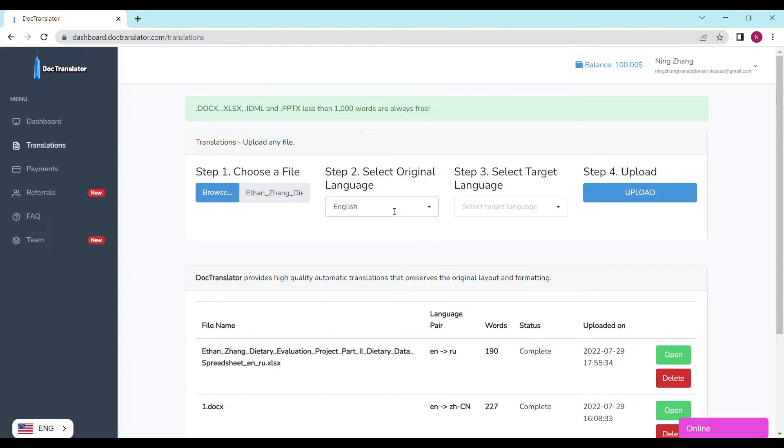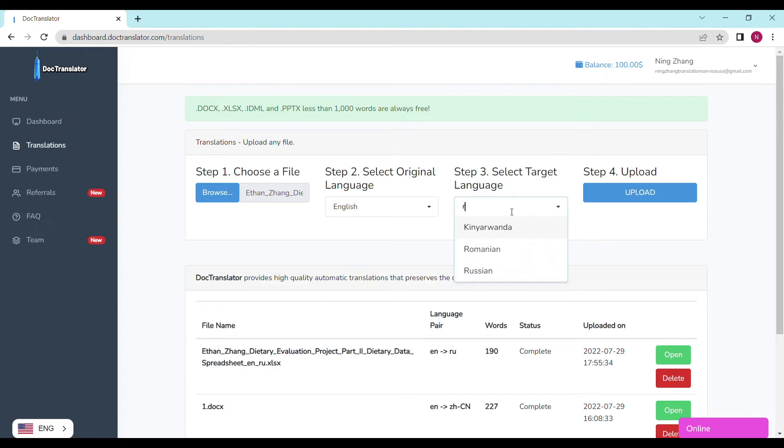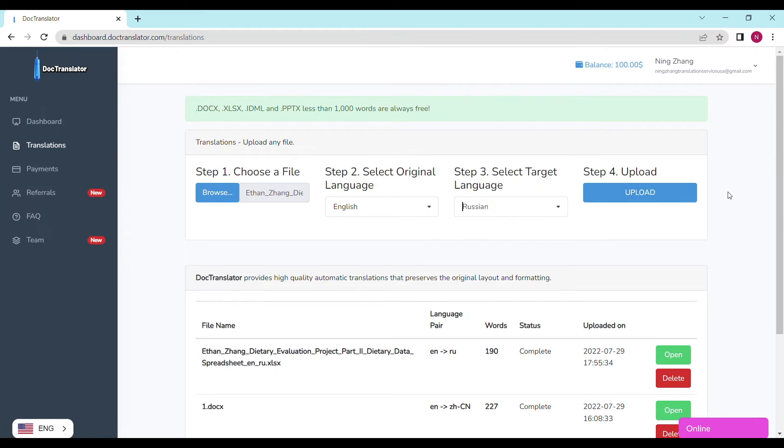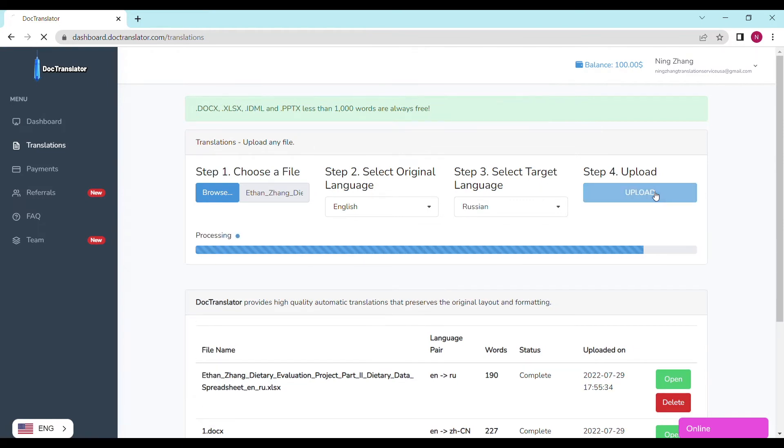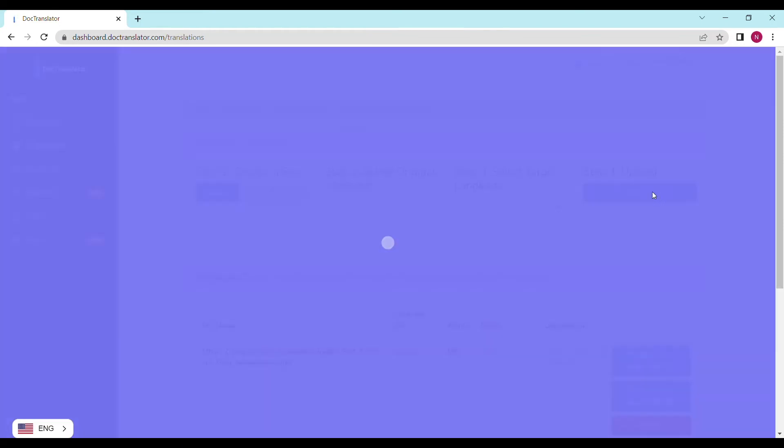Keep in mind, though, we offer more than 100 languages for you to translate to. Once you've filled everything out, click upload. You're almost done. Sit back and relax for a few moments as the translation processes.